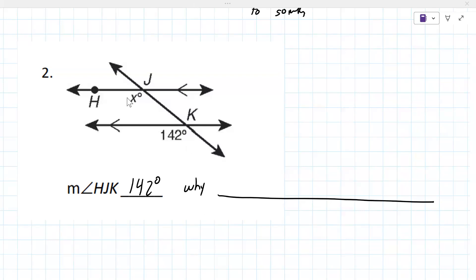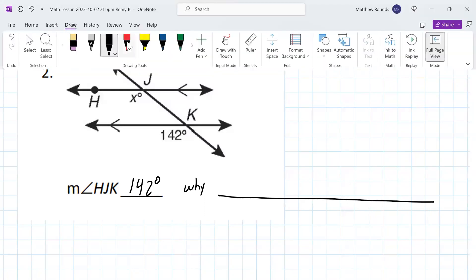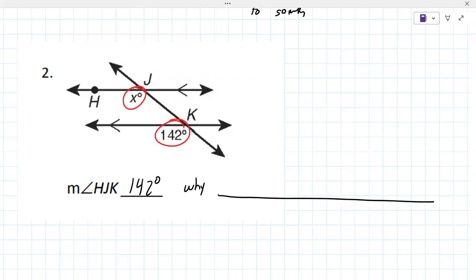When you have two parallel lines and one line intersects them, those will always be the same. The opposite side of it will always add up to 180.